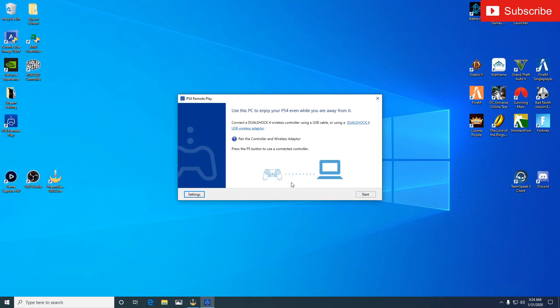Now when you first log in it's going to ask you to sign into your PlayStation Network, but because I've already signed into my PlayStation Network it's already connected. So as soon as I start it up it's just going to do this every time.